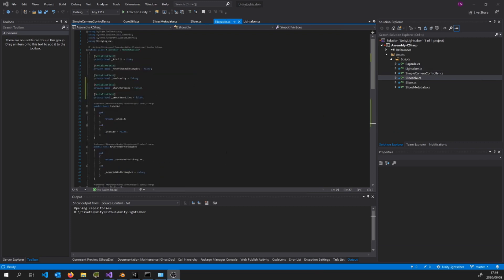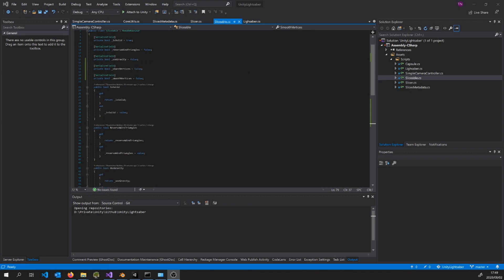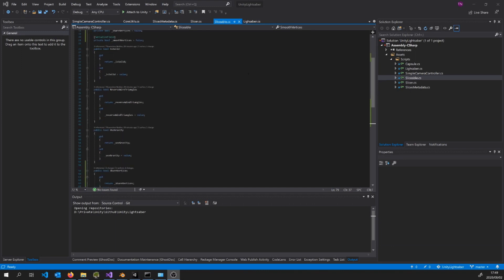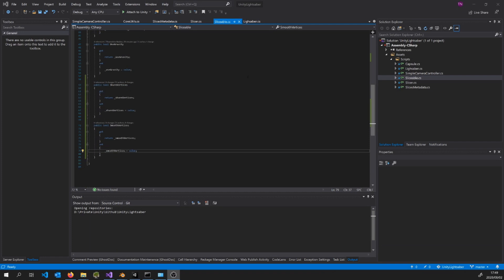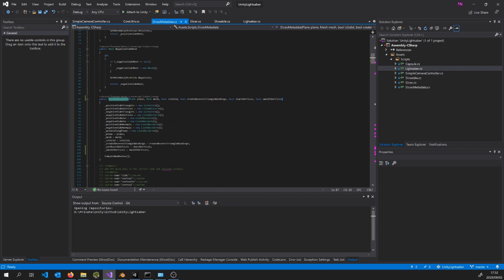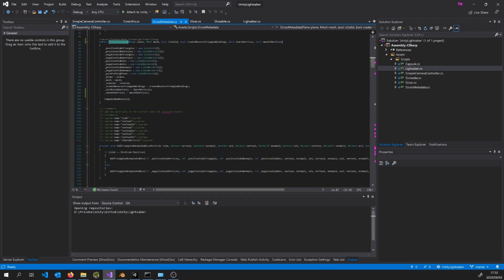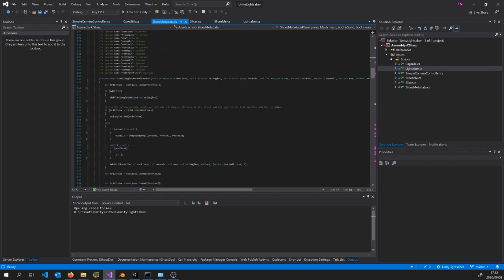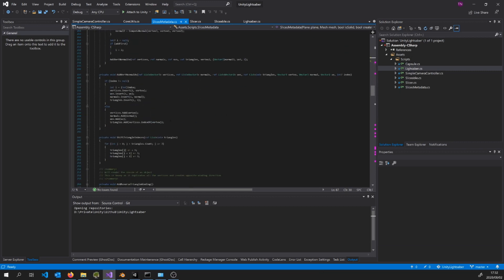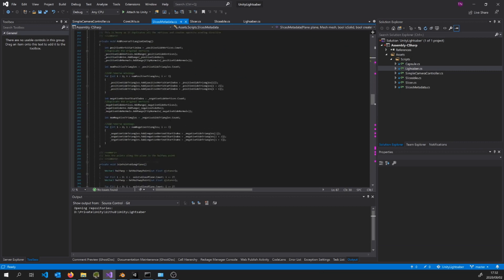These details come from a class called sliceable which every sliceable game object needs to have in order to be sliced. Finally, the slices metadata class is the class with all the complex logic in it which takes the information we just spoke about and spits out two game objects: one on the positive and one on the negative side of the plane.